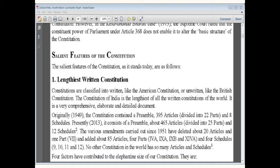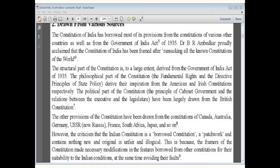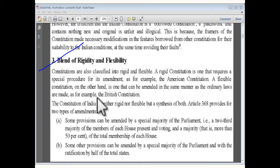Before we discuss special features of the Indian Constitution and the studies: firstly, the Indian Constitution is drawn from various sources like USA, Canada, and all the constitutions of the world. Secondly, it is a blend of rigidity and flexibility — it is neither purely rigid nor purely flexible.